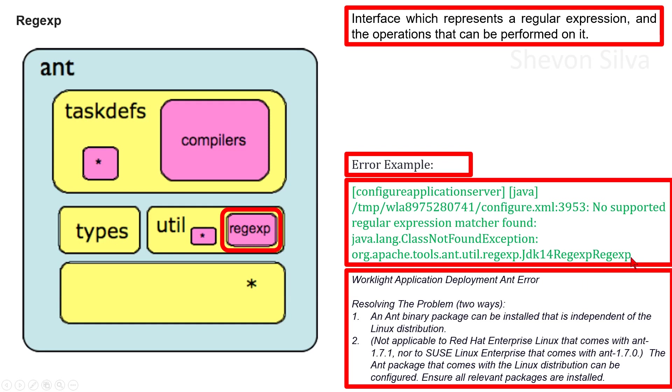We can resolve this problem in two ways. One way is an Ant binary package can be installed that is independent of the Linux distribution. The other way is not applicable to RedHat Enterprise Linux that comes with Ant 1.7.1.